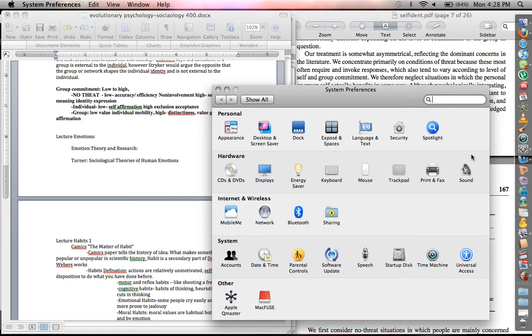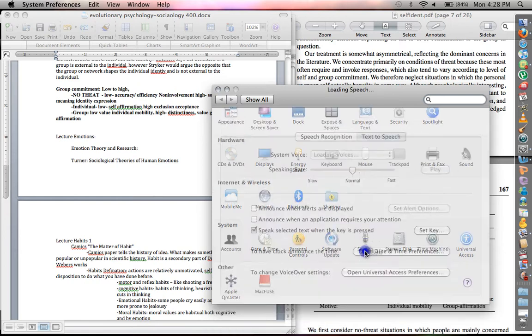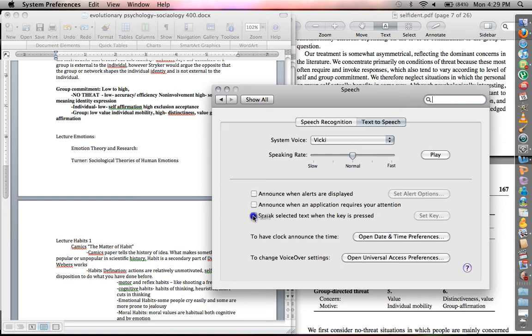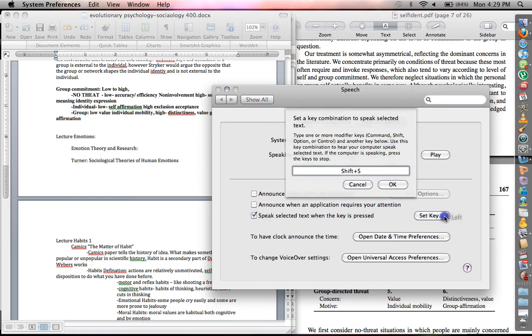If you go into System Preferences, down here to Speech, you go right here on the text-to-speech button. If you click 'Speak Selected Text When the Key is Pressed,' you click that, you can set your key.